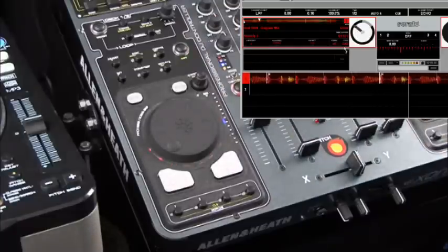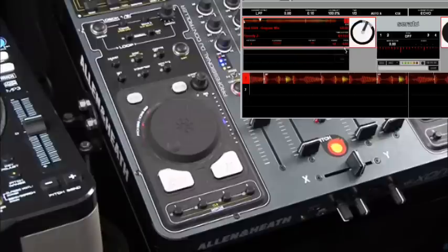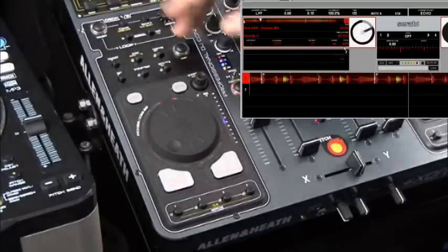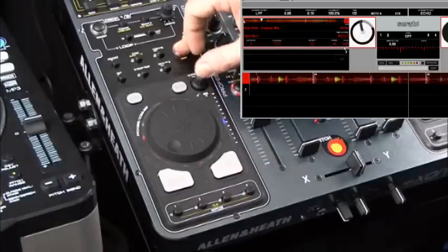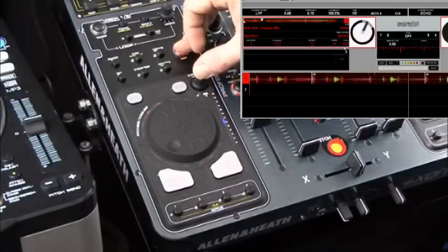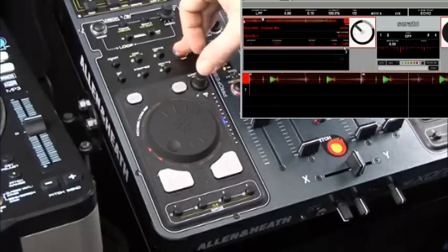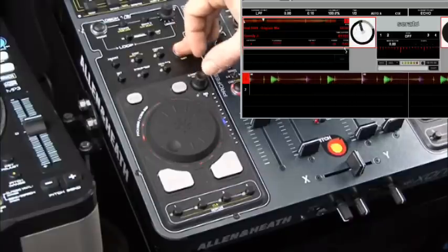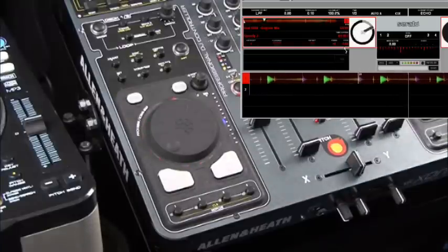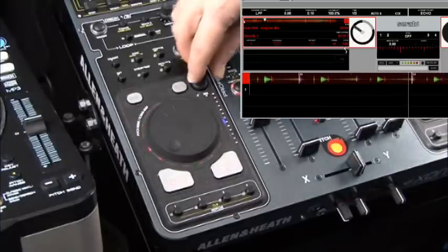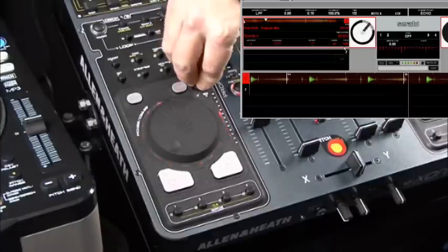We can also alter the range of the pitch by holding down the shift button and using either the rotary action or the push action of the encoder. You'll see the range changing from plus/minus 8, to plus/minus 16, to plus/minus 50. So we've got all the pitch controls we need based around that one encoder. Just below the encoder you'll see the percentage offset indicated on the LED display.